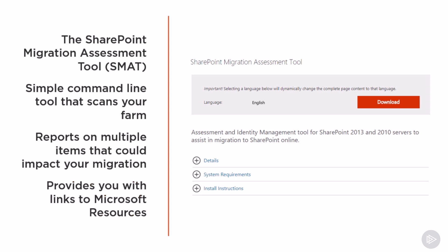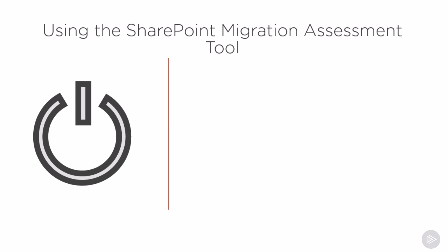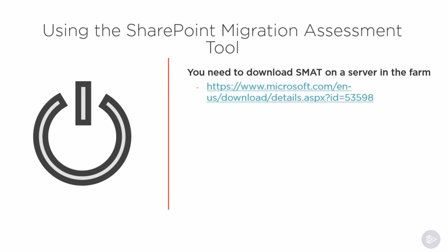To use the SharePoint migration assessment tool, you first need to download it from the Microsoft Download Center on one of the servers of your SharePoint farm.